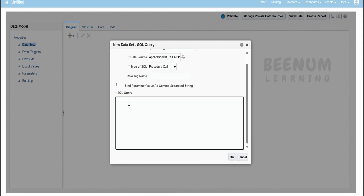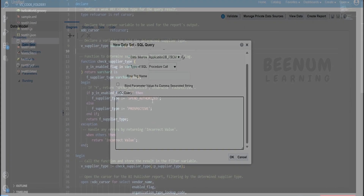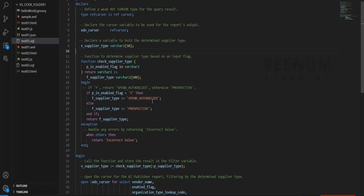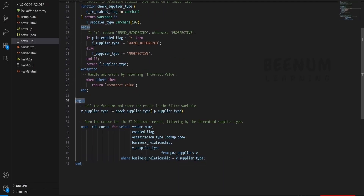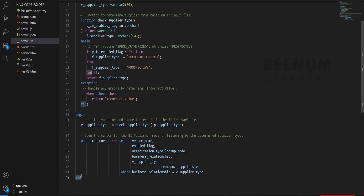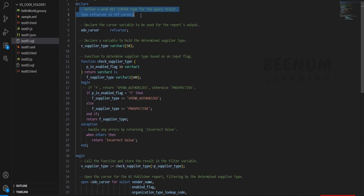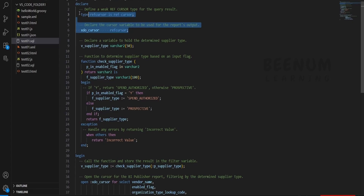Now we will quickly create a procedure to extract the supplier information. I have already created a SQL query and procedure for demonstration — I will walk you through it. Here is the simple procedure I have written. As Oracle tells us, we have to open with declare and end. This is the PL/SQL block we have to construct: declare, begin, and end. Next, as Oracle tells us, we have to create a ref cursor of type ref_cursor, and the keyword xdo_cursor of type ref cursor. These things are mandatory while creating any procedure for a BIP report.